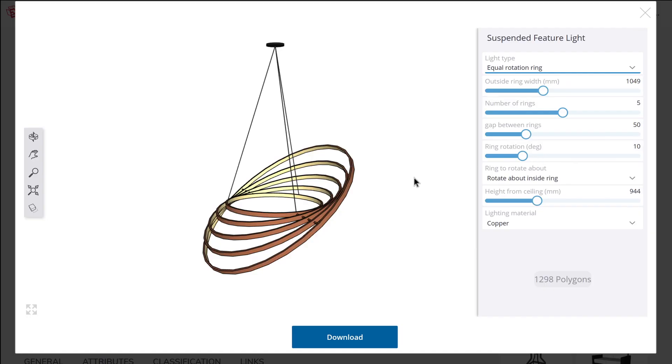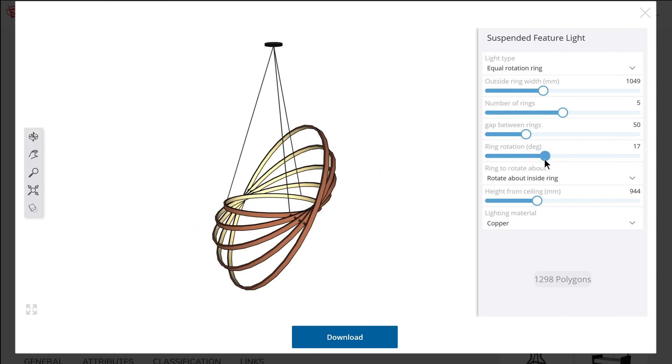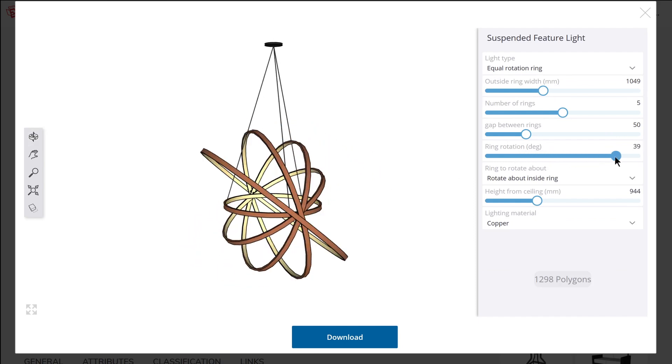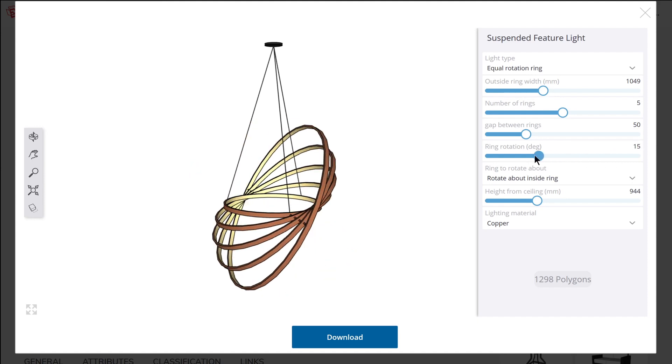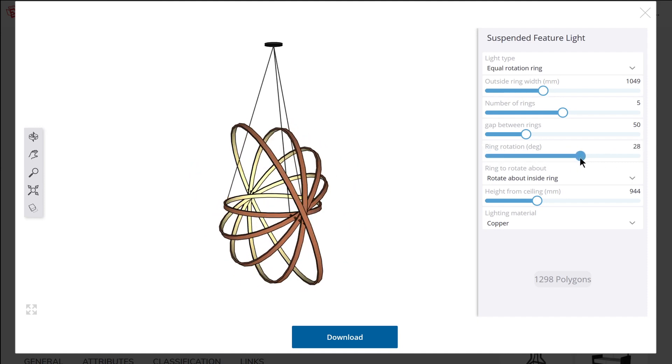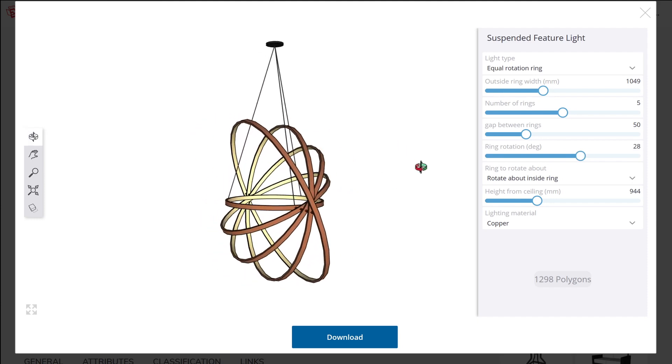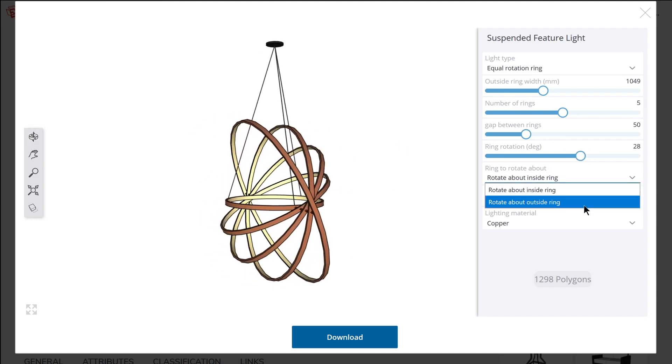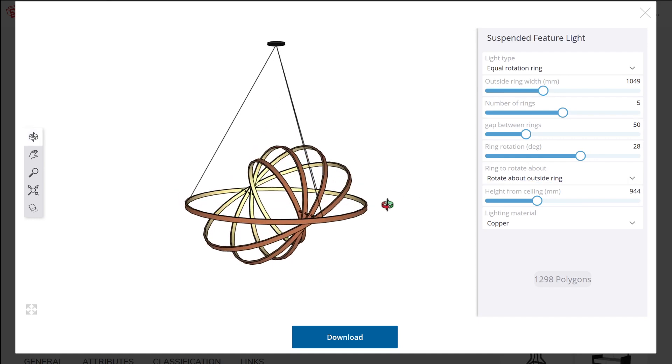Number twelve is iteration modifiers, where you can modify a property value with each iteration of an object copy. The suspended feature light, for instance, appears to parametrically draw rings where each copy has an incrementally larger diameter and a unique rotation. So you'll apparently be able to run calculations during each iteration of an object in order to produce a different result with each copy.